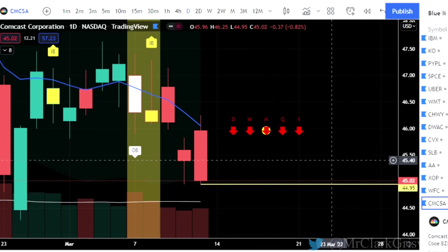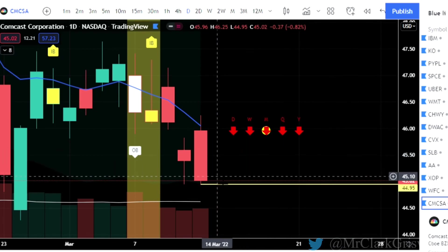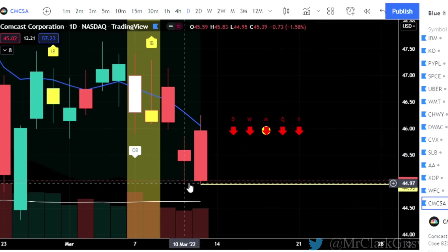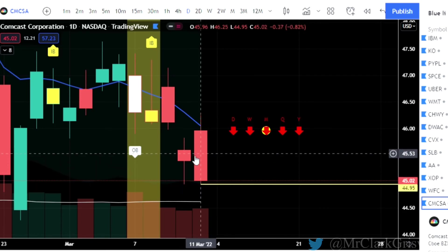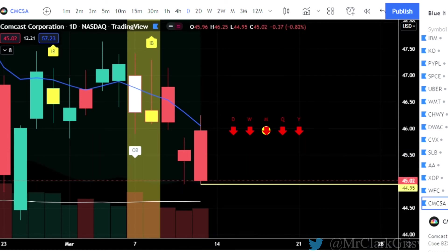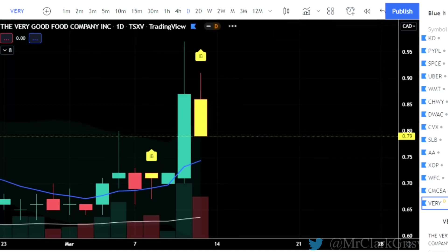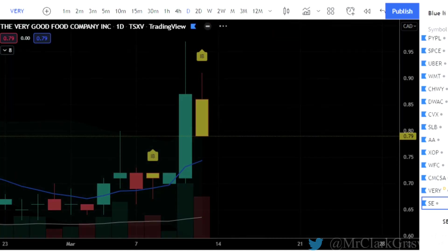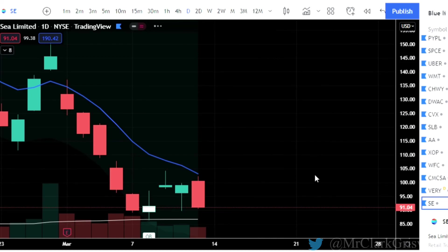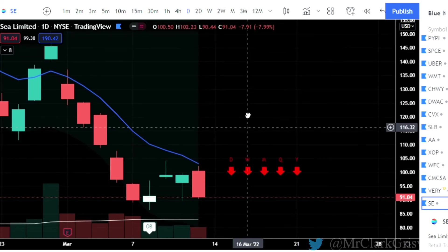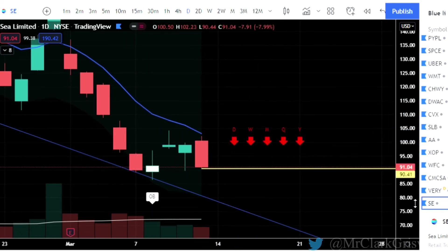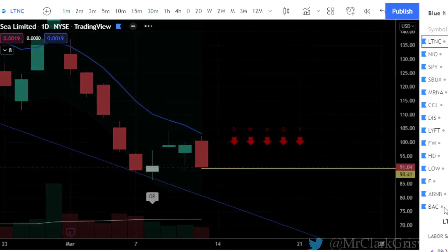CMCSA — two-up that finished red, but our targets are quite tight here, so this is not a great trade to take on CMCSA, which is Comcast Corp. I wouldn't be looking at that one very tightly. SE is Sea Limited — two-up that finished red, time frame looks good to the downside, puts at $90.41. That's it, guys.